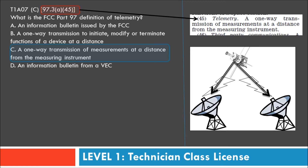A word of caution: questions six and seven are written very similarly — both the questions and the answers look alike. You need to differentiate between telemetry and telecommand. Telemetry is about measurement at a distance; telecommand is about giving instructions.